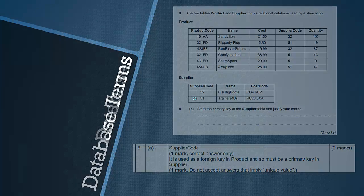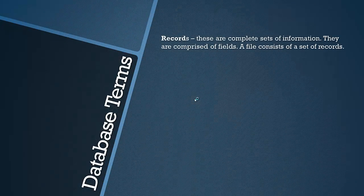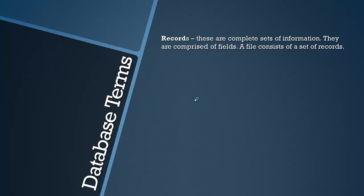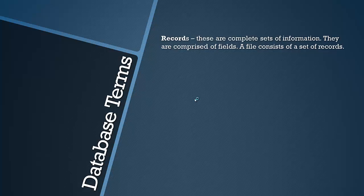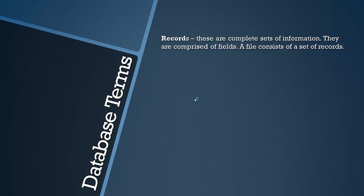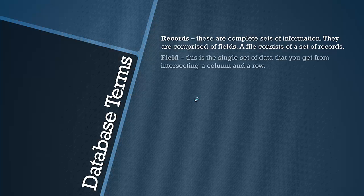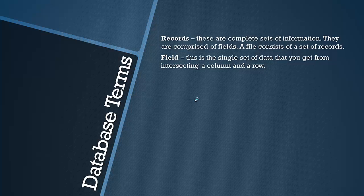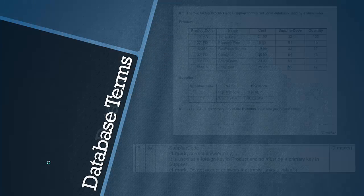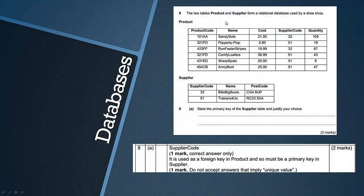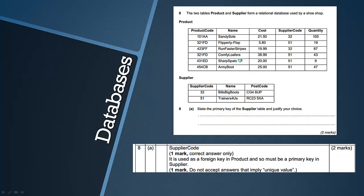So I've used the term field, we've got to look at a few more terms here including field. A record is a complete set of information or data that comprise the fields and a file consists of lots of records. So a record may be date of birth for students at school, maybe medical details and they'll be combined to form a file on a person or the school. So a field, this is the single set of data that you get from intersecting a column and a row. That's quite difficult to define actually. It's literally this bit of information here because it's being intersected by name and product code.